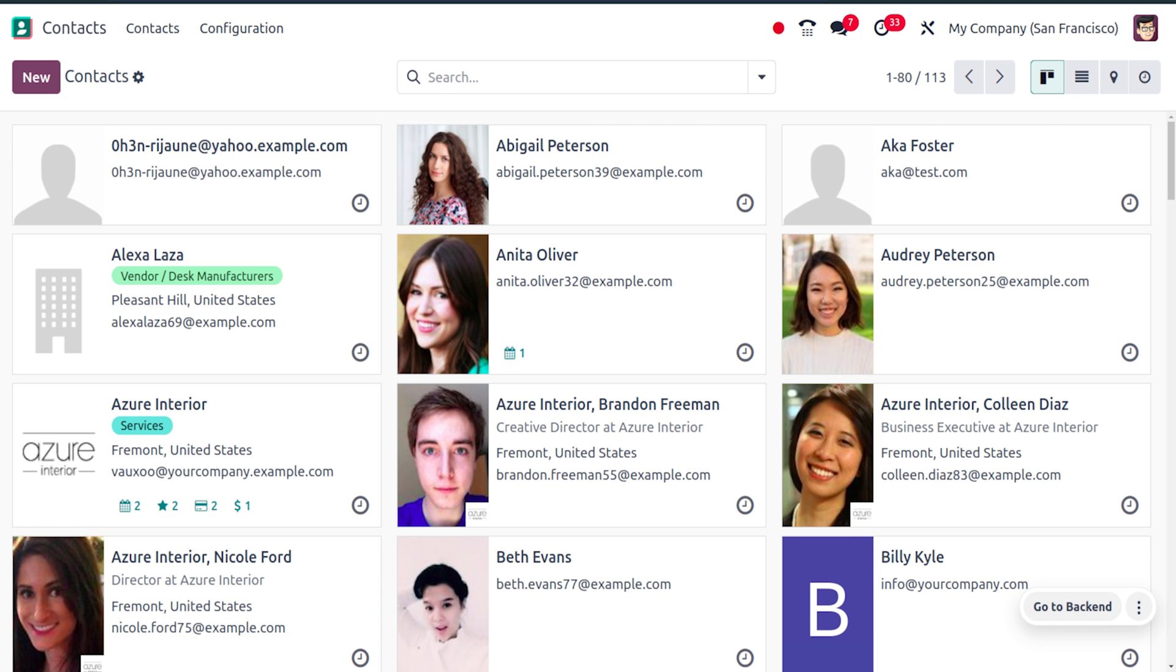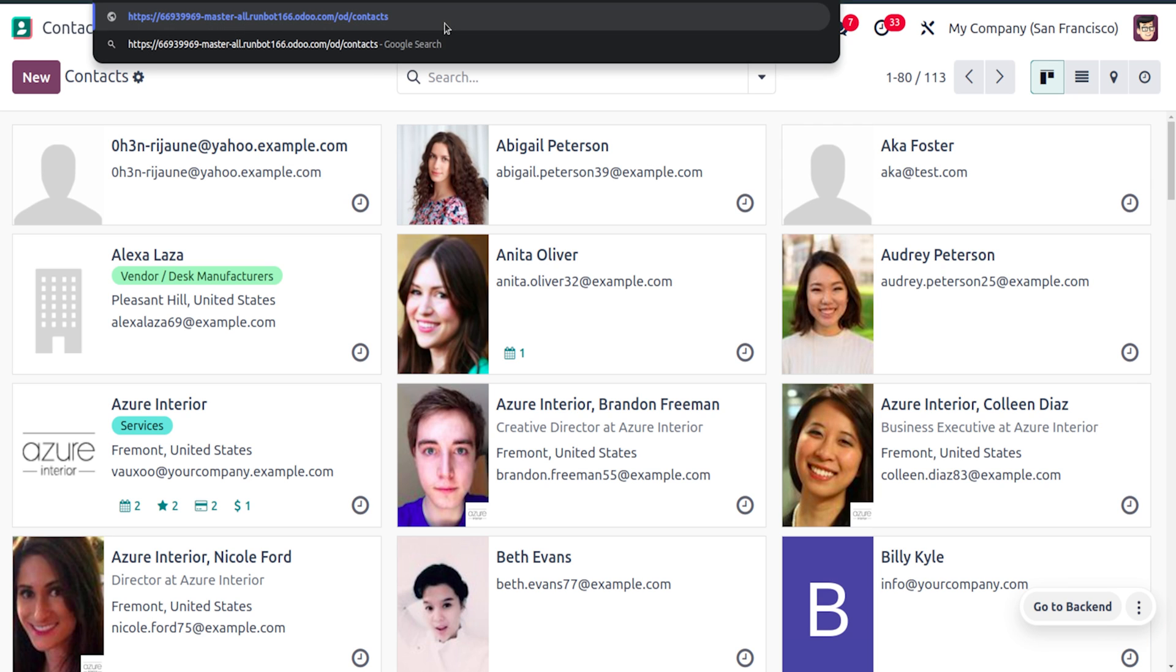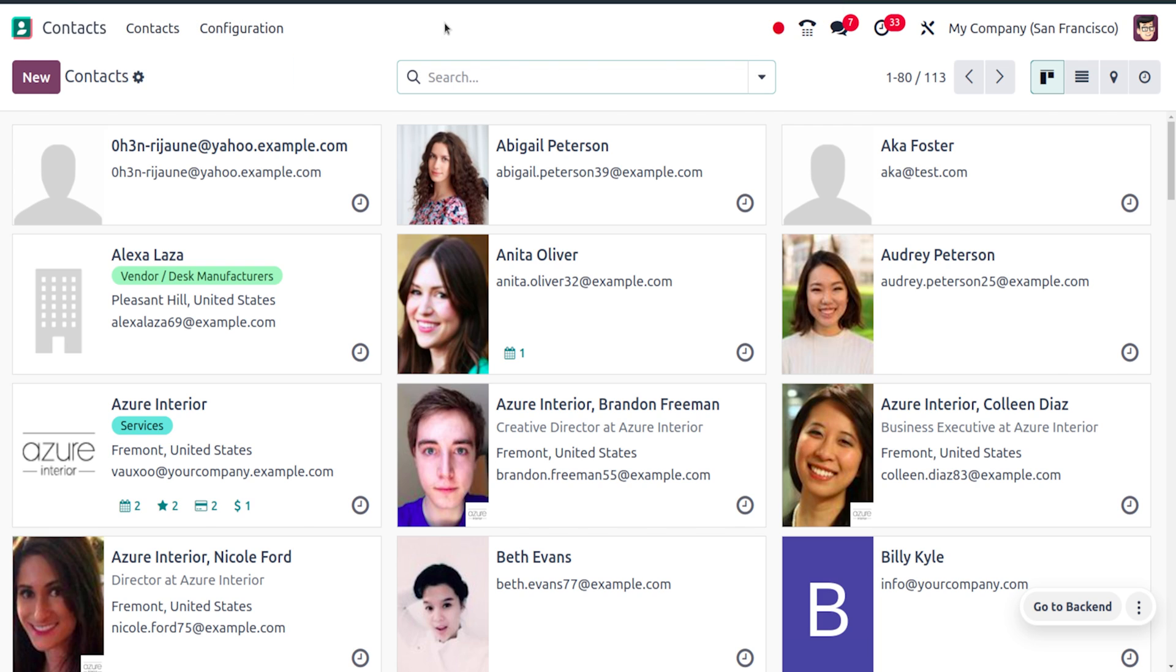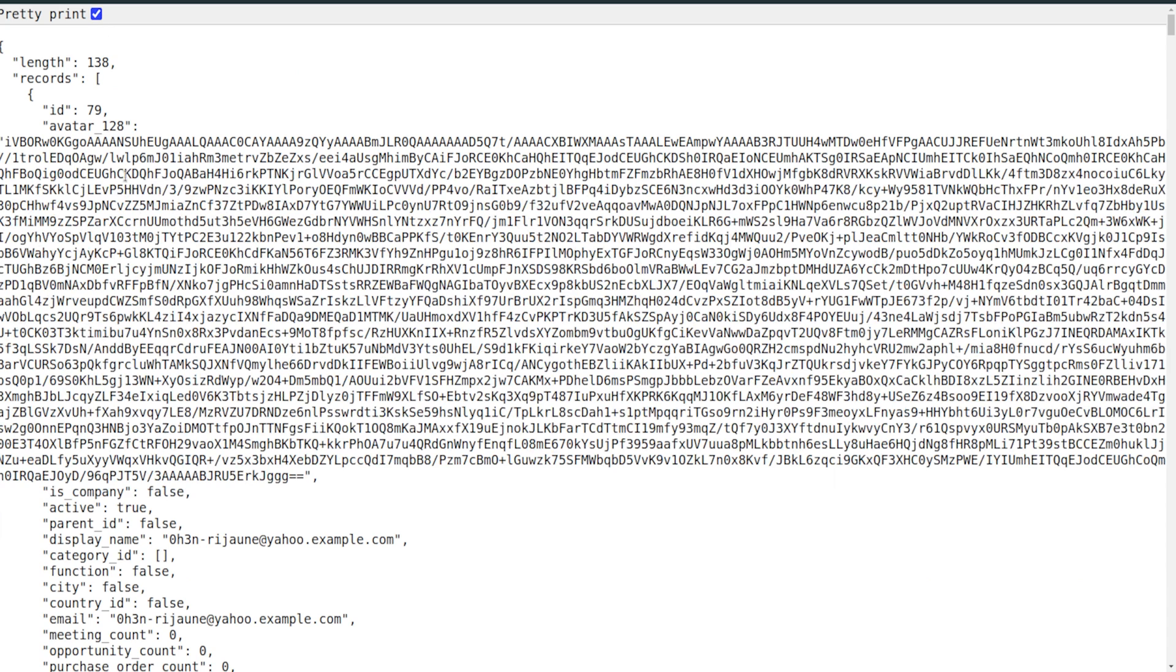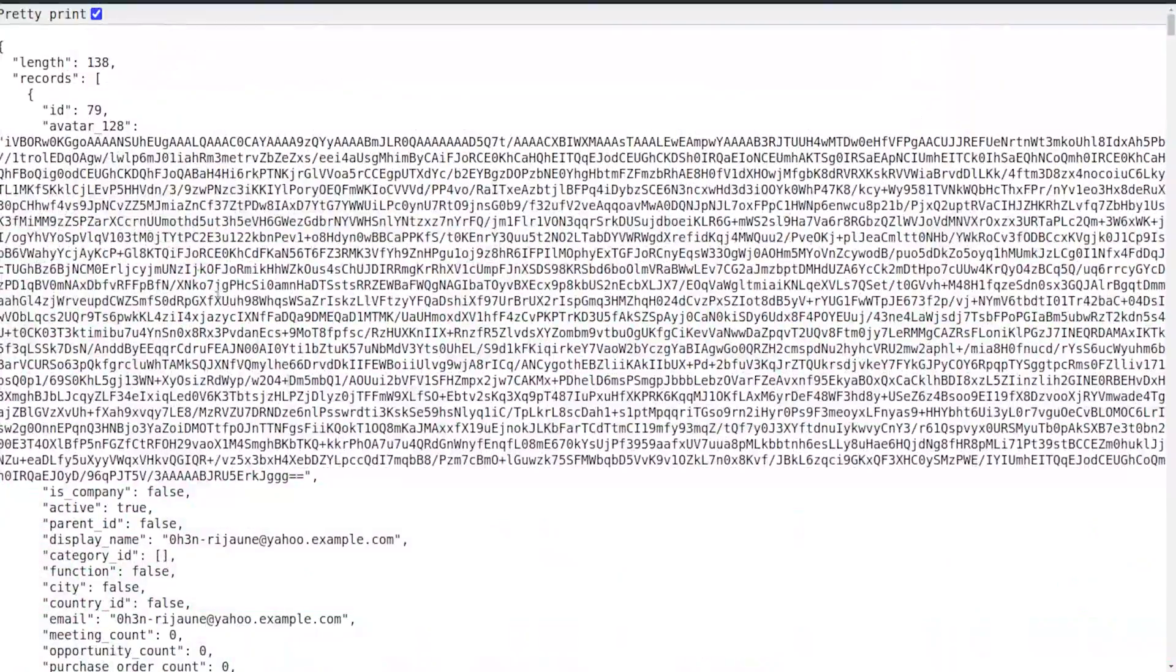As you change the URL and make slight changes in the URN, you can easily get the JSON data. If you want to pretty print this, you can just enable this option and you can see the formatted output.